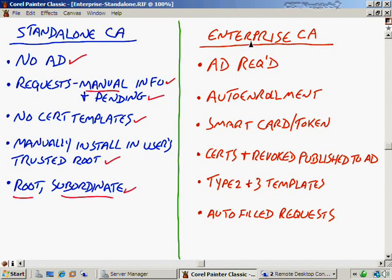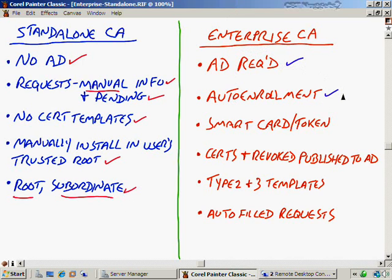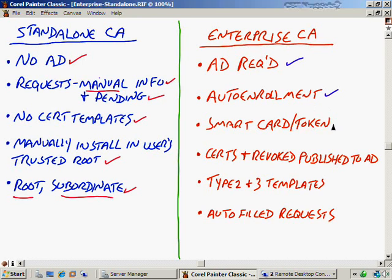Now with an enterprise CA, you're going to have to make those certificate authorities members of Active Directory. That's what makes them enterprise CAs. As a result of doing that, you'll be able to use something like auto-enrollment. The reason why is because auto-enrollment will be able to supply the information that was manually supplied on a standalone CA. That can be automatically supplied using data that appears in Active Directory for my user account. Also with an enterprise CA, I can use it to issue smart cards or token-based authentication.